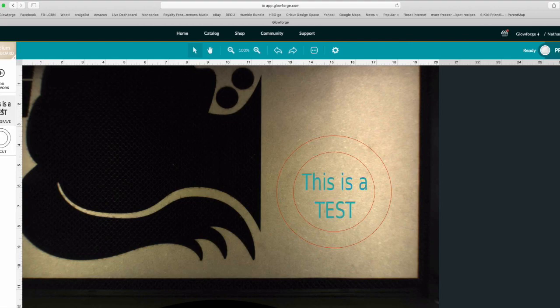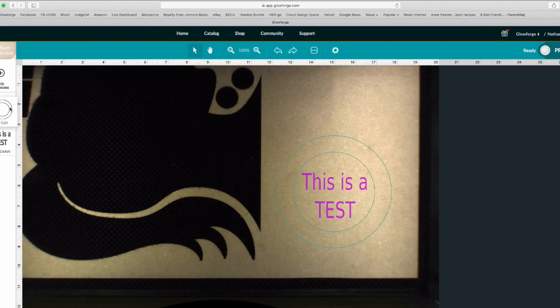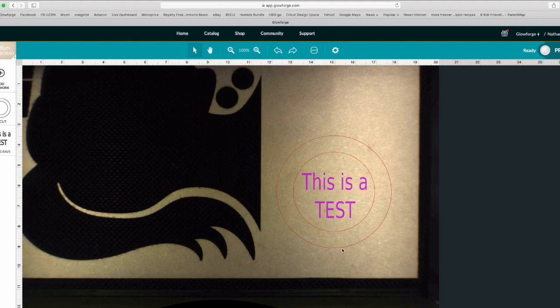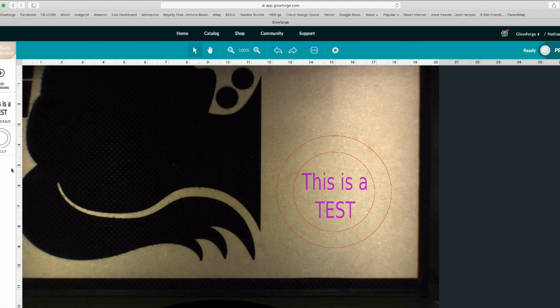Something else I didn't realize when I first started using my Glowforge was you can change the order that it does things in. Sometimes you'll upload this and have the cut on top and the engrave on the bottom. You don't want to do it in that order because once it cuts, sometimes it falls down a little bit or shifts, and you're going to mess up the alignment of your print. So you want to always have your engraves first and then cut afterwards so you get the alignment perfect.